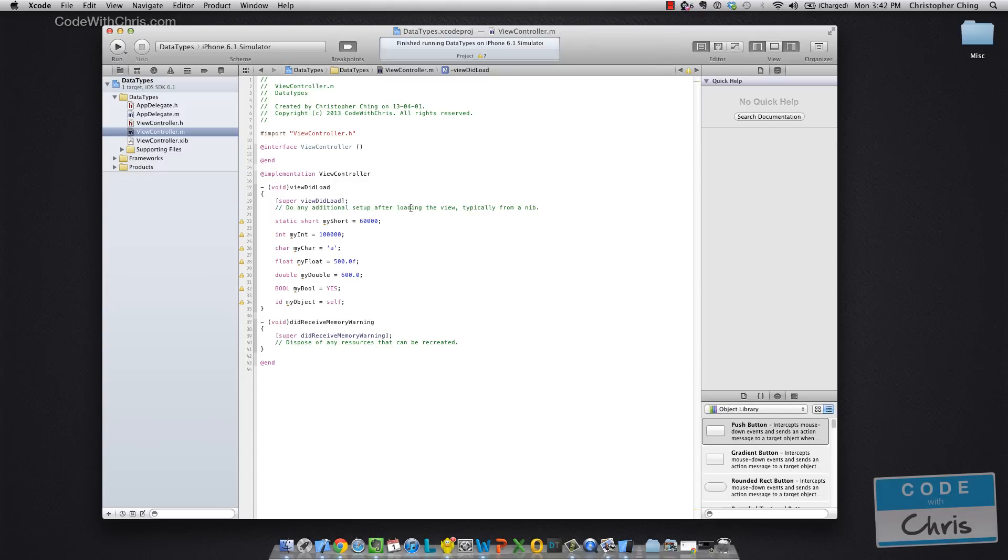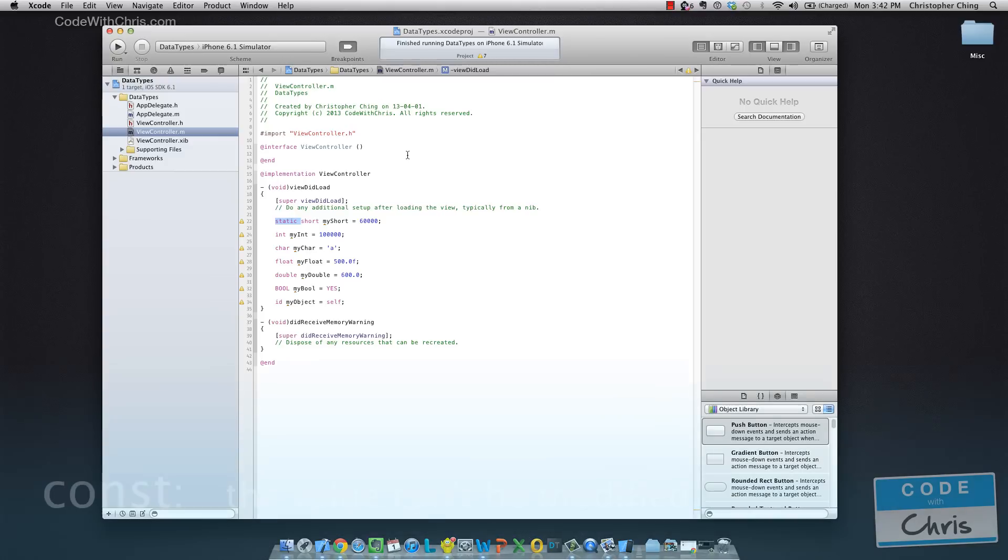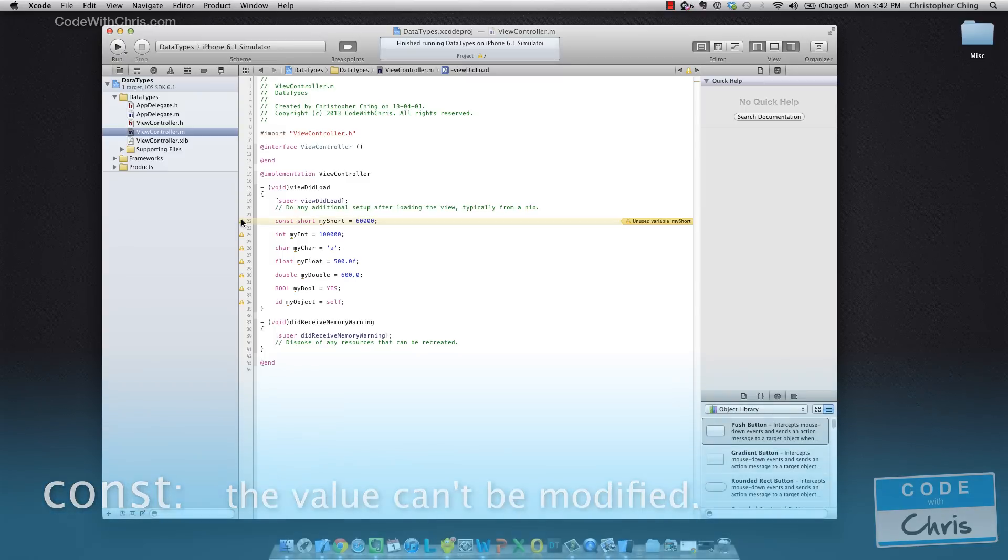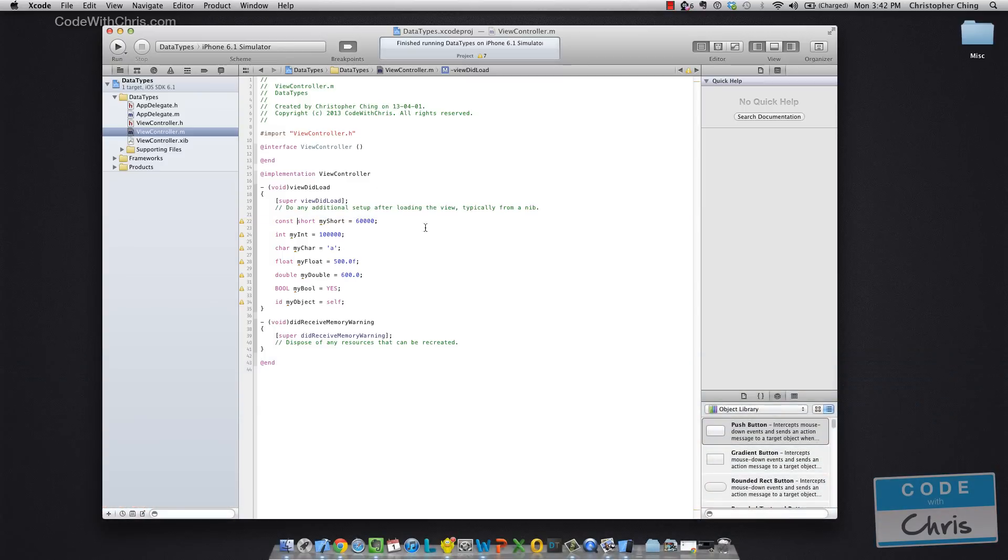And then there's the constant keyword. So if I wanted to declare a variable that I would assign a value and it would never change, I could use the const keyword in front of my variable declaration and that would turn that into a constant.